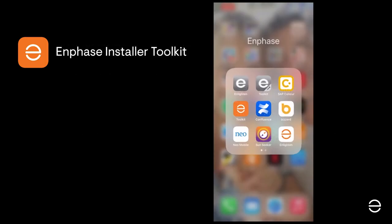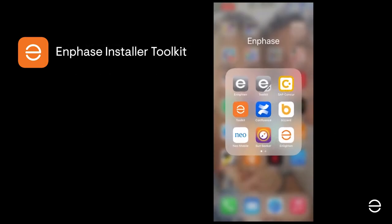In this video we're going to cover provisioning the system in the Installer Toolkit application. Once you've created your Enlighten account and created your new system in the ITK, you're ready to move on to the next steps in the ITK.